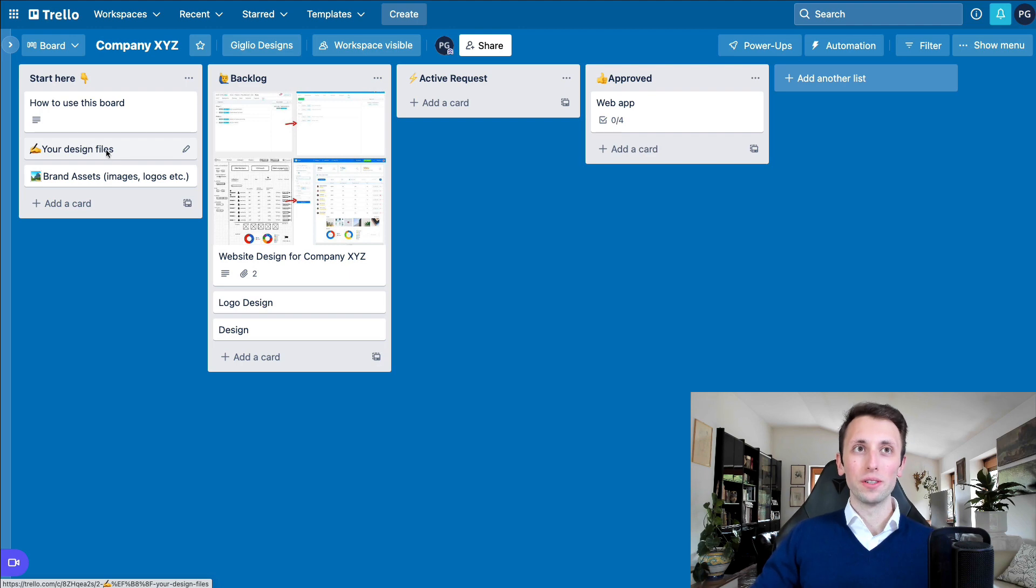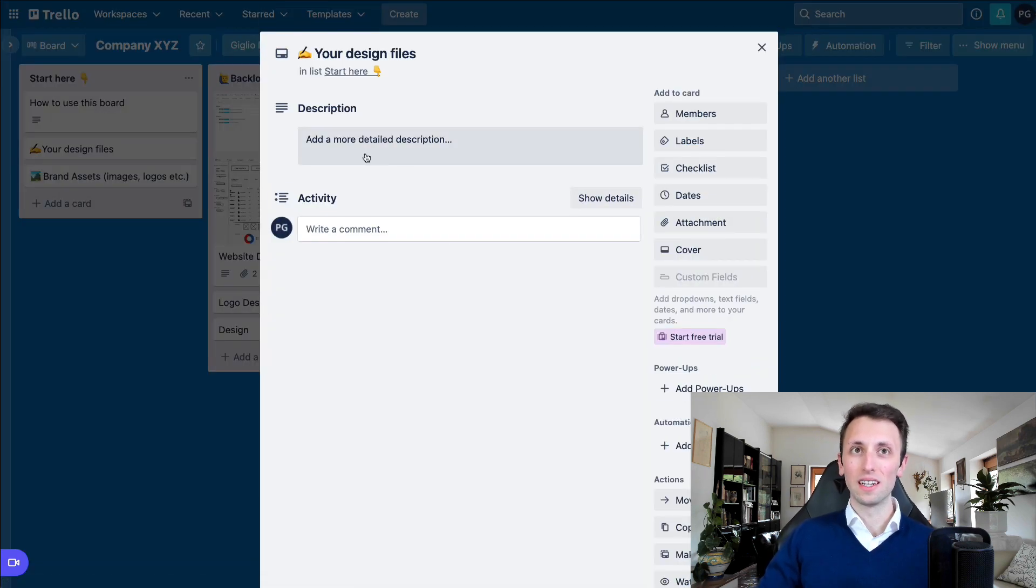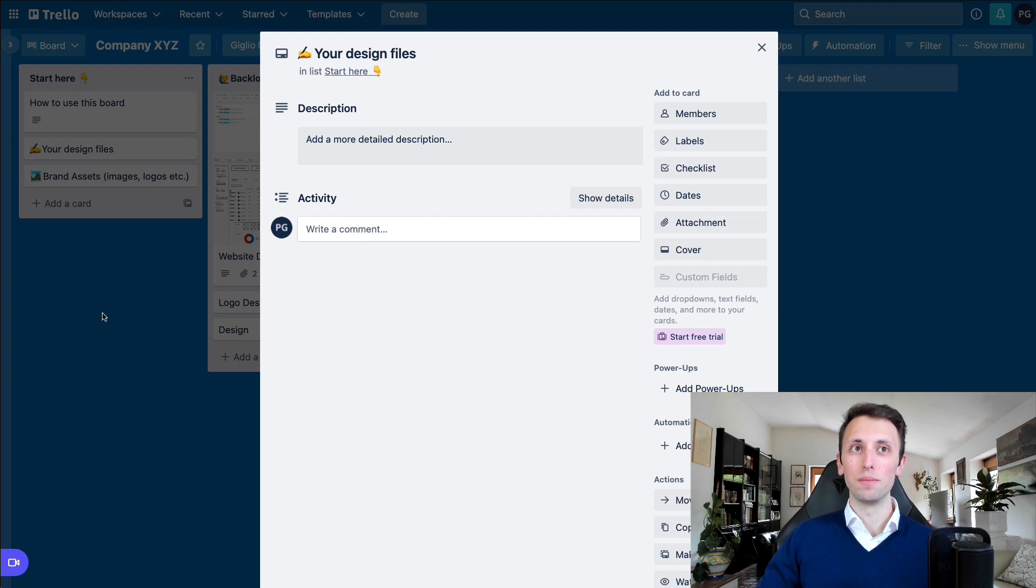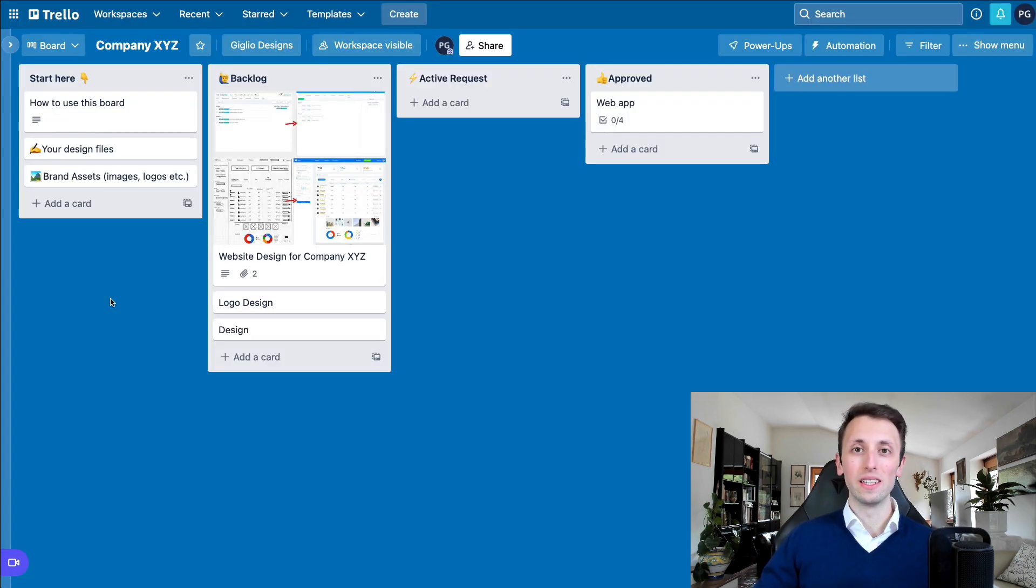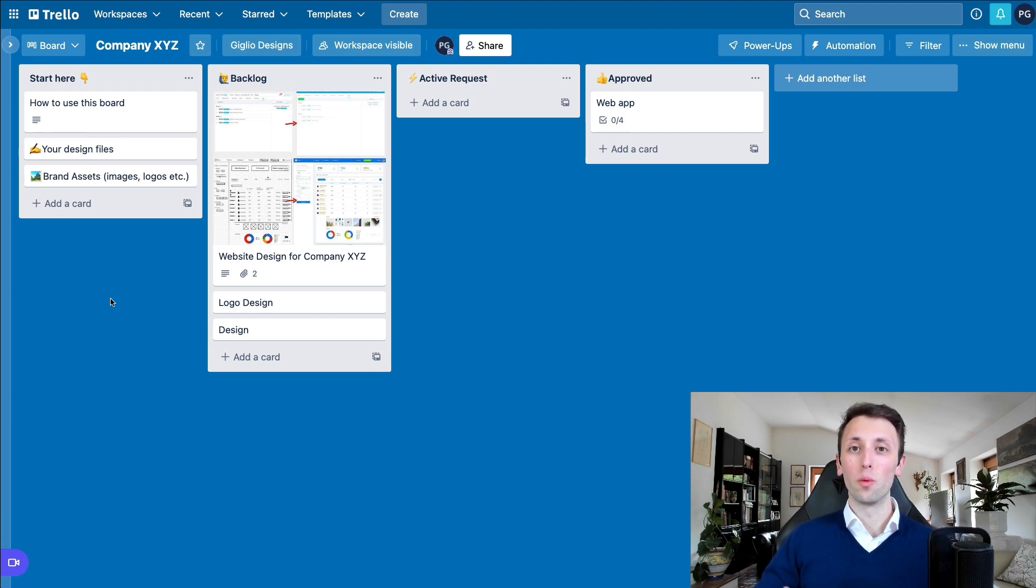Over here, they're going to drop any design files inside of this card, which might be useful. Or alternatively, I'm going to send over the Figma links and my design files if we're starting a project from scratch.